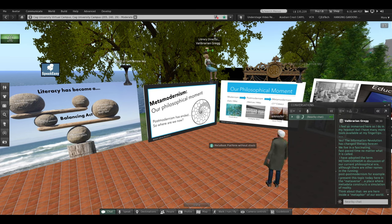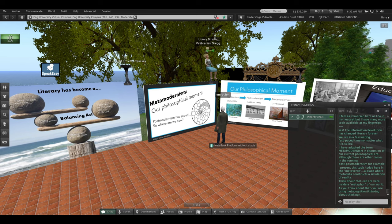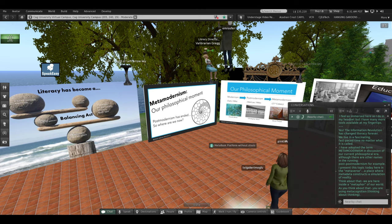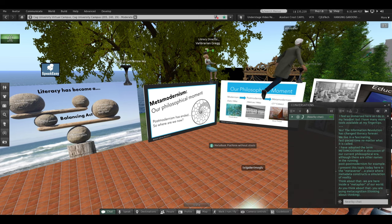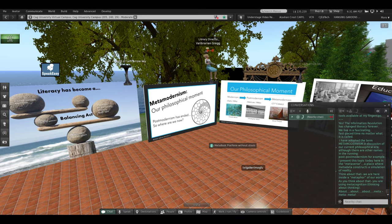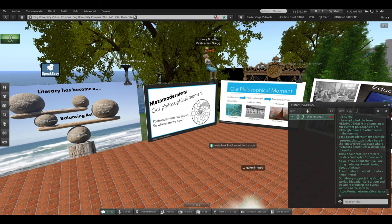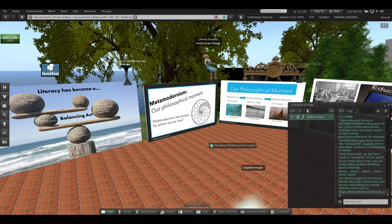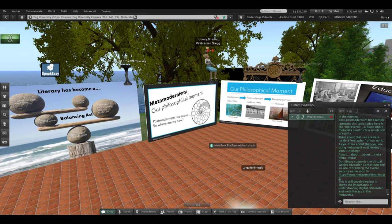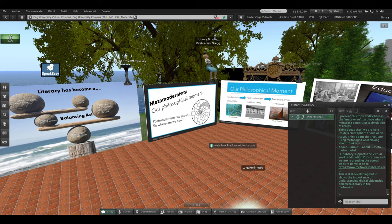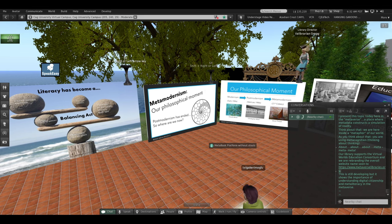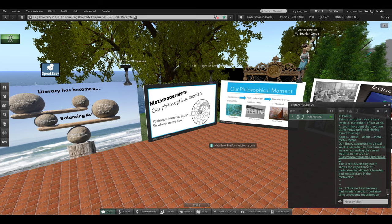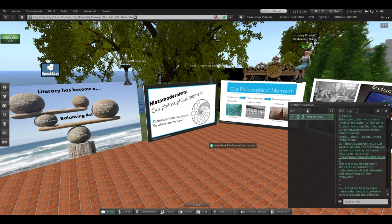And as you think about that, you are using metacognition, which means thinking about thinking. About, about, about. Meta, meta, meta. Our library supports the Virtual Worlds Education Consortium. We're rebranding our overall website name soon to metaverselibraries.org. It's under development. But this shows the importance of understanding digital citizenship and meta-literacy in the metaverse. I think we've become metamodern. And it's certainly time to become meta-literate.